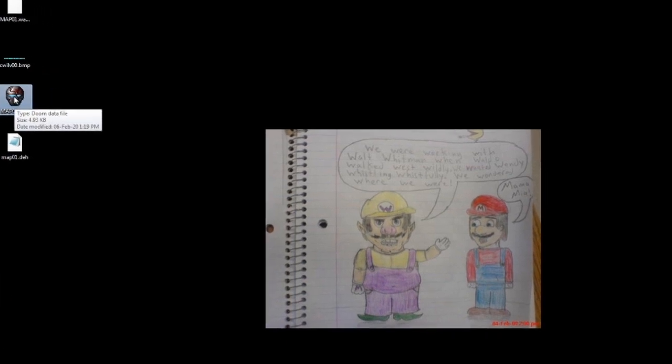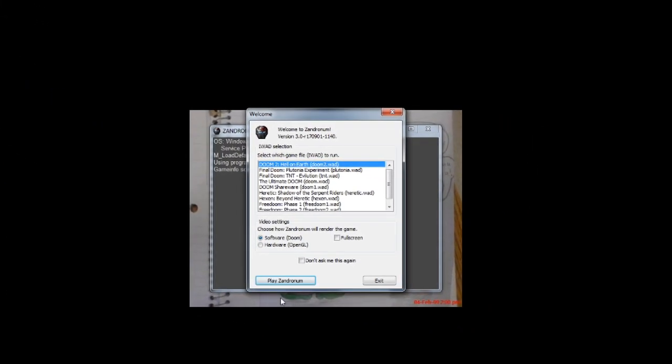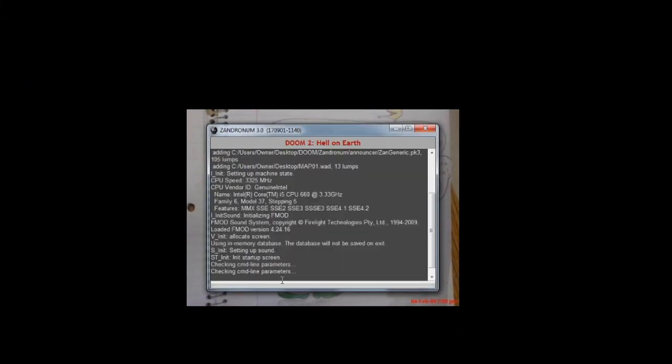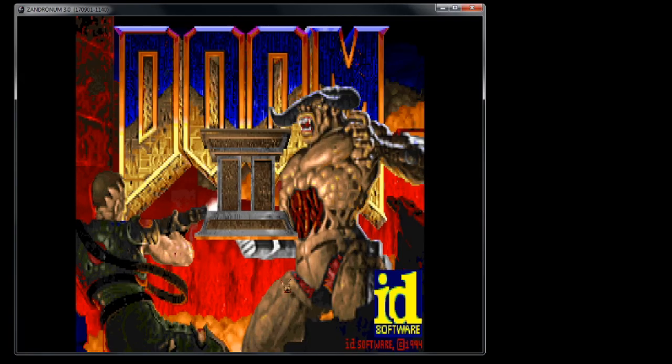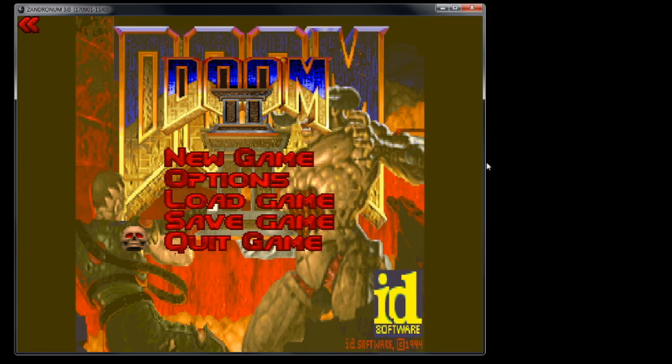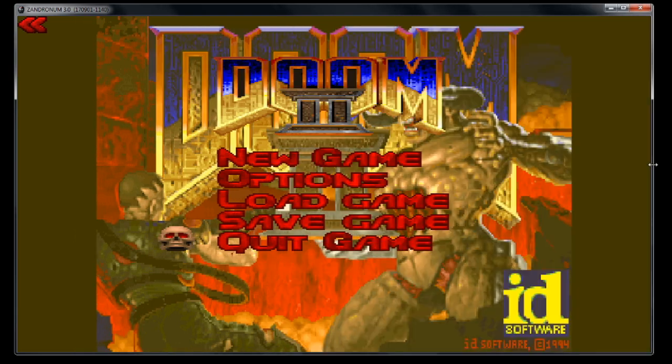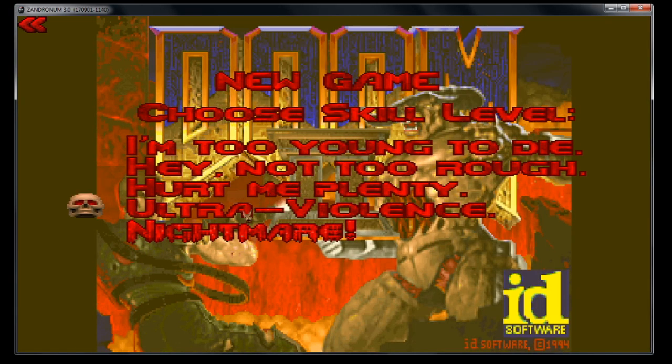So we'll go ahead and double click that and we'll test this out. Let's see if our new level name works as we planned.